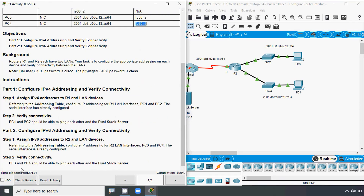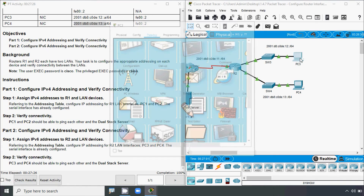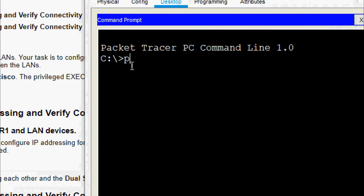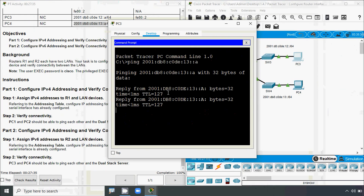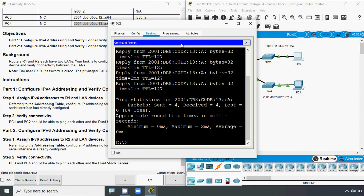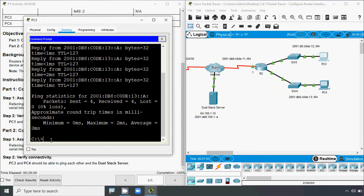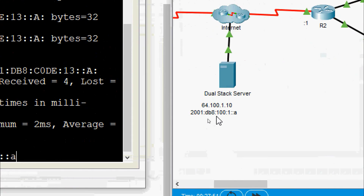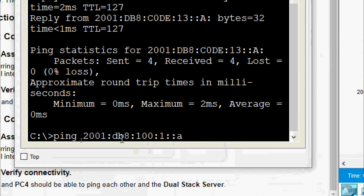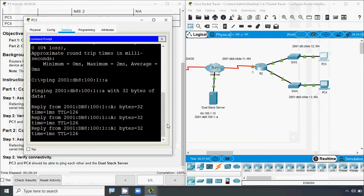Now we will verify the connectivity. PC3 and PC4 should be able to ping each other and the dual stack server. We will get the IPv6 address of PC4, then coming to PC3 Command Prompt, we will ping PC4 — and here we get the reply. Now we will ping to the dual stack server using its IPv6 address: ping 2001:db8:100:1::a. Here we can verify that address: 2001:db8:100:1::a. Now we will press enter — and here we can see we get the reply.